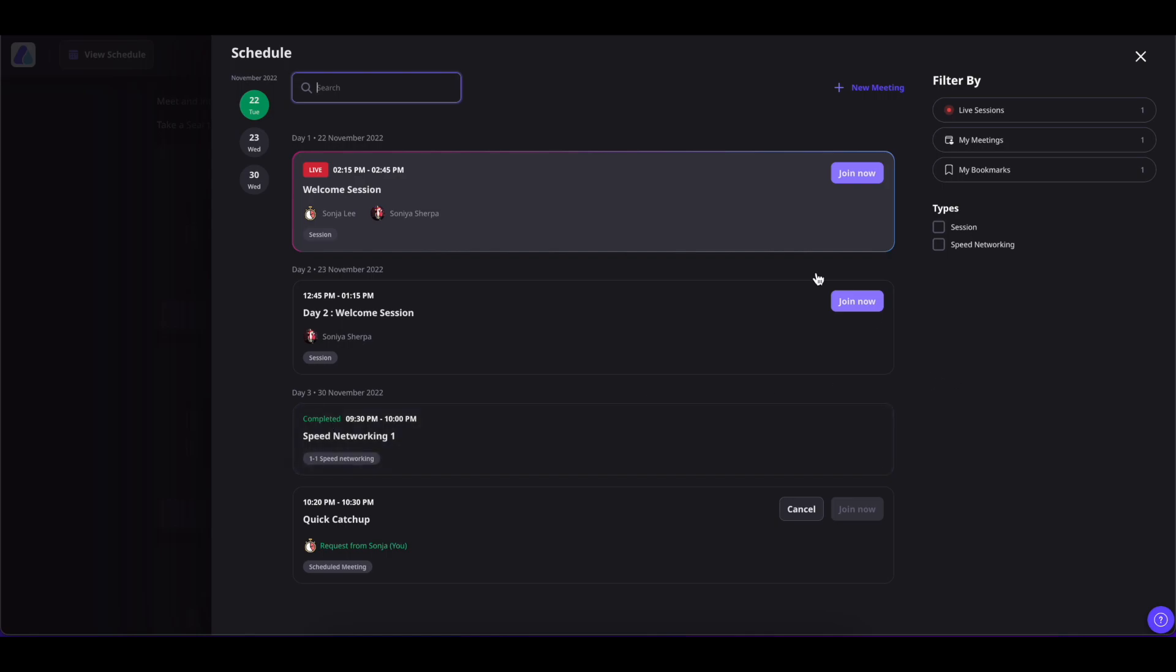You can also find the sessions by the dates or by their names. You can also filter the sessions by the given filters or by the type of sessions—that is, simple sessions, speed networking session, fluid session, etc.